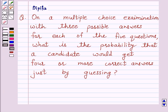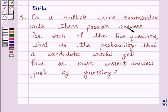Hello and welcome to the session. I am Deepika here. Let's discuss a question which says: on a multiple choice examination with three possible answers for each of the five questions, what is the probability that